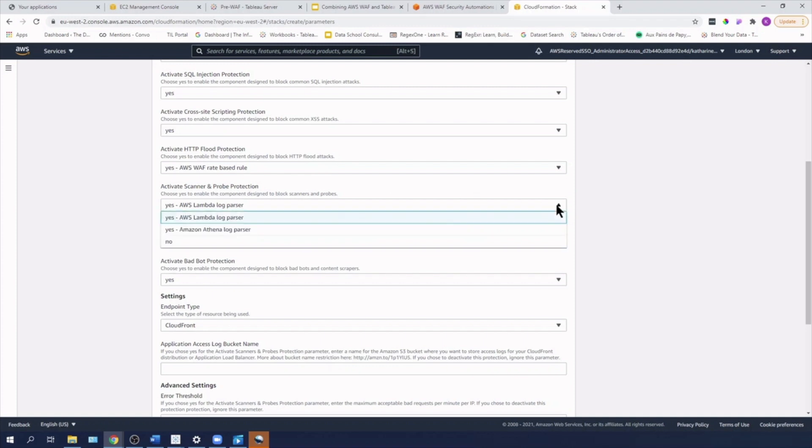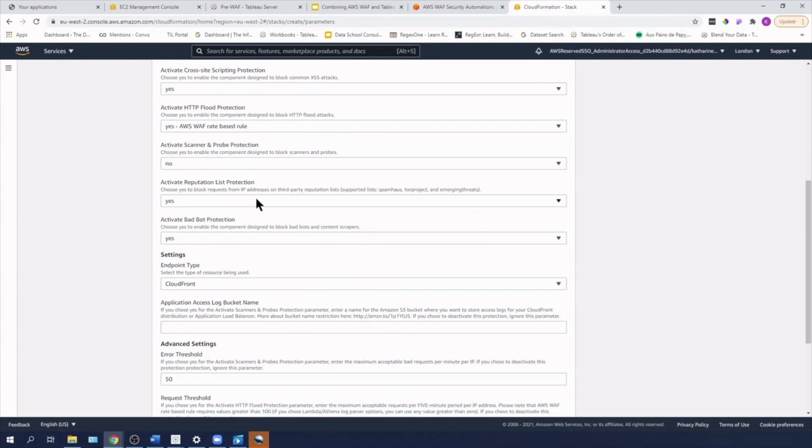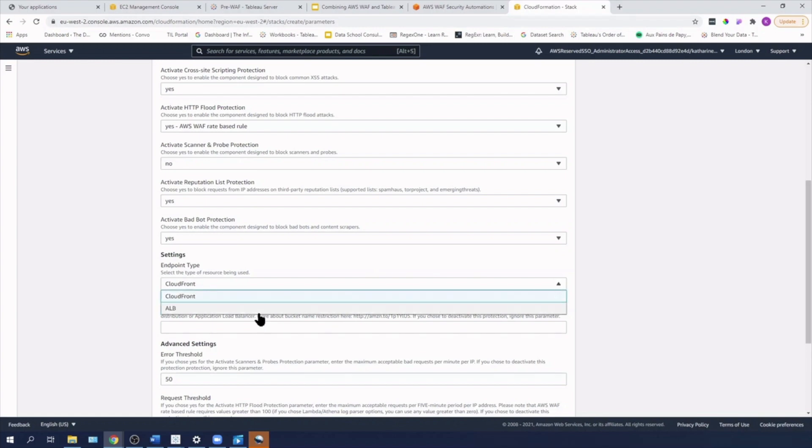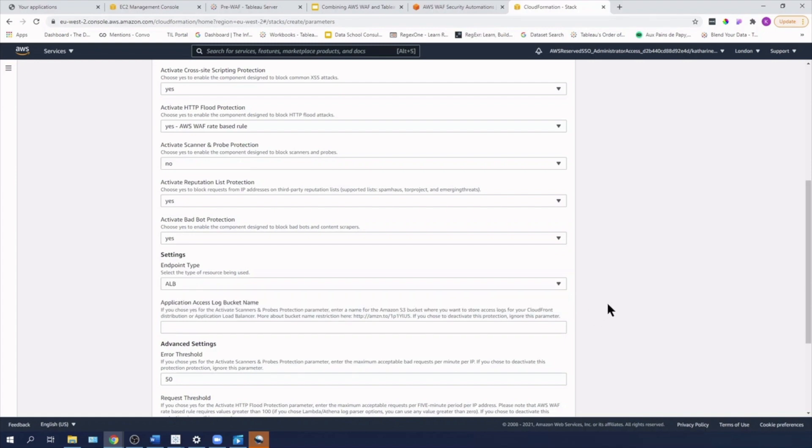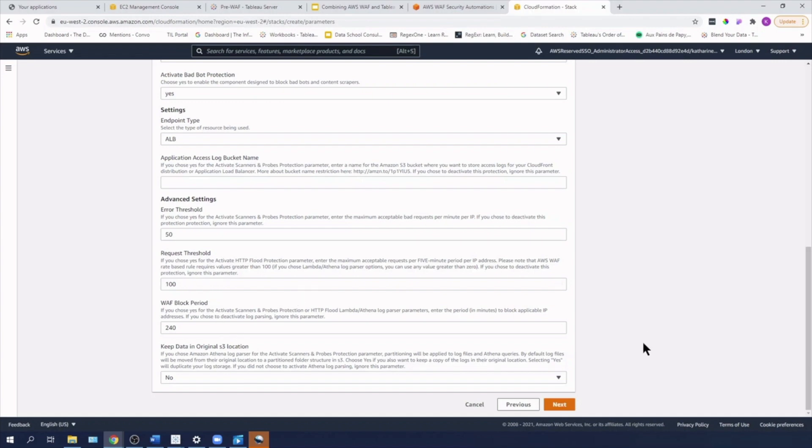I'm going to change the activate scan and probe protection to no, as for the purposes of this exercise, I don't want to use it. I am going to leave the reputation list protection and bad bot protection as is. And under settings endpoint type, I'm going to change it to ALB or application load balancer. I'm going to leave the error threshold, request threshold, and WAF block period as is.